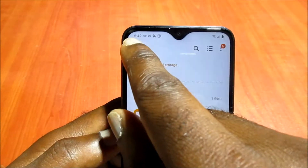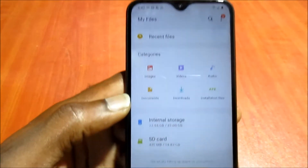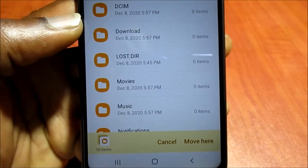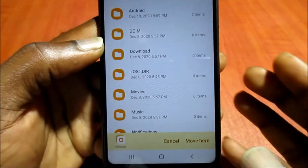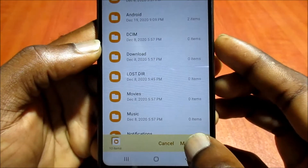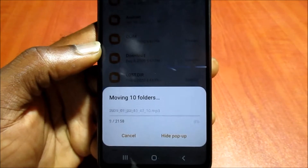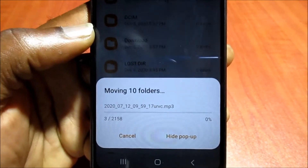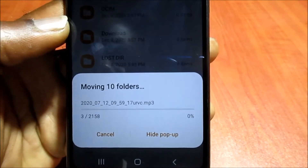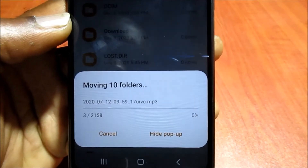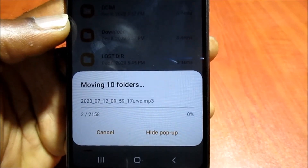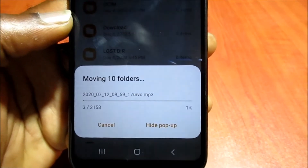What I want to show you is that we are on the internal storage, so we need to go back, go to the SD card, and then click 'Move Here.' It will move all the selected files over to the SD card.